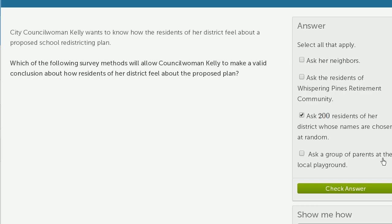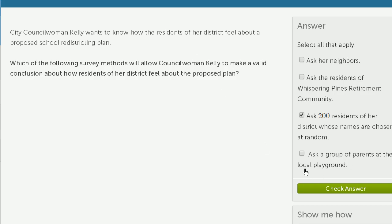What about asking a group of parents at the local playground? Once again, this is similar to asking just your neighbors — it's also sampling a specific demographic. This might be the demographic that cares most about schools, but she wants to know how her whole district feels. And this is at one local playground, not all the playgrounds in the district. So this one doesn't work either.